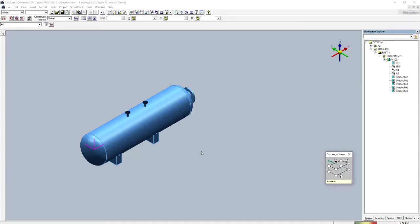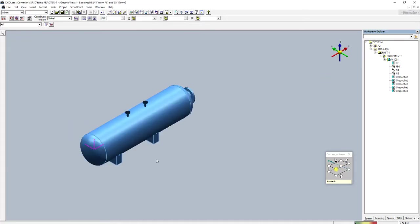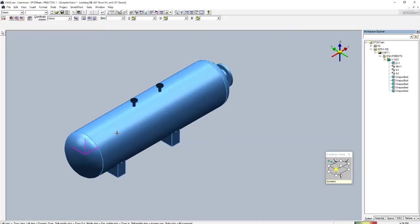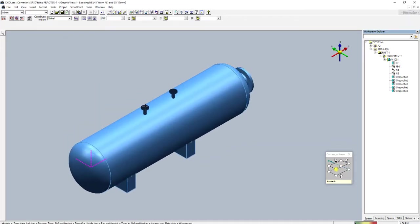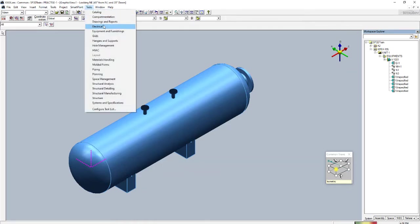Hello engineers. In this video I am going to tell you how to copy the nozzle and other options. Suppose you need to copy a nozzle — for a particular equipment there are different types of nozzles. If you have already placed one nozzle, you can copy it and place it in another part of the equipment.